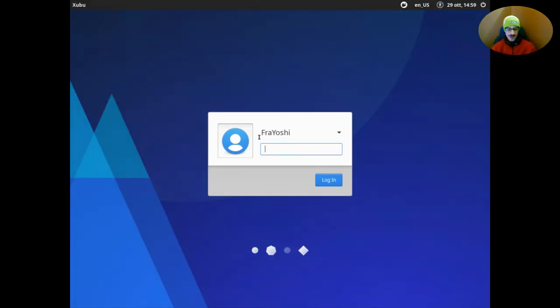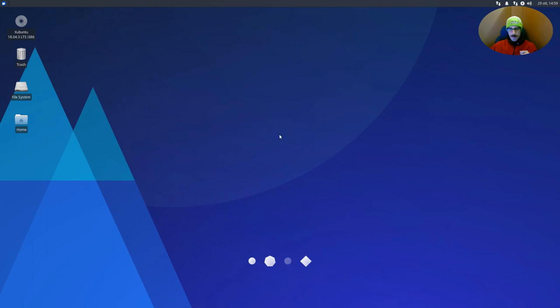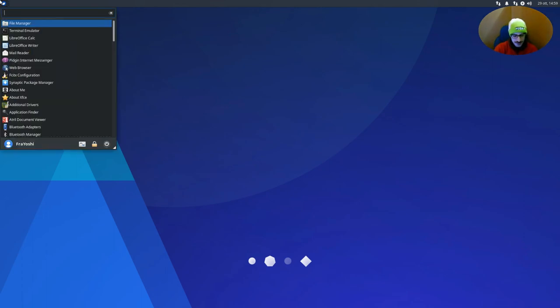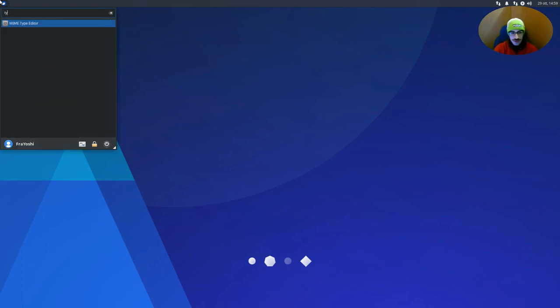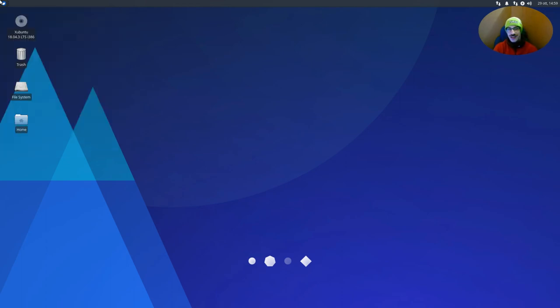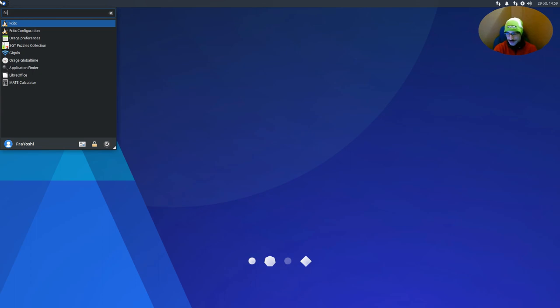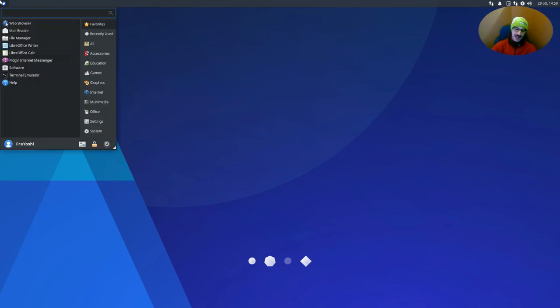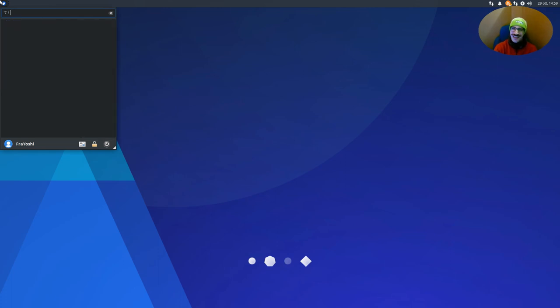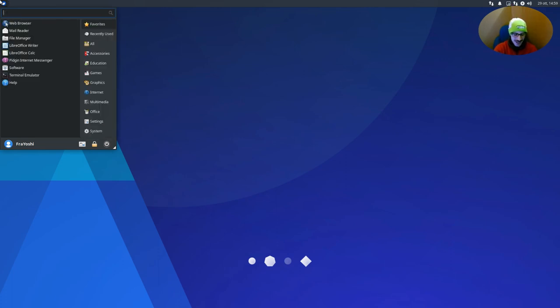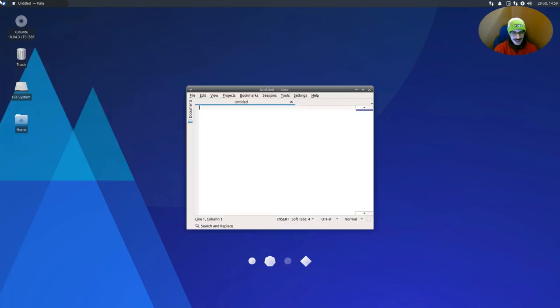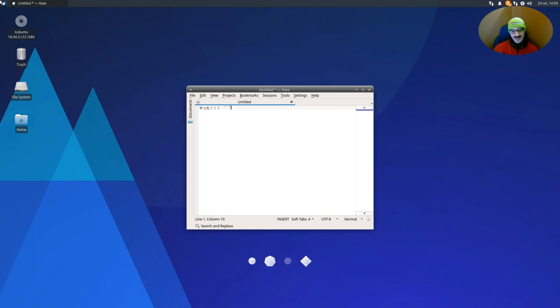Okay, log in again. This time we should be able to type. But it doesn't work. It doesn't work because we need to open it. So fcitx. And let's try again. That. It is working. Also here. Let's try on Kate. Kate. Yatta! It works. Excellent.